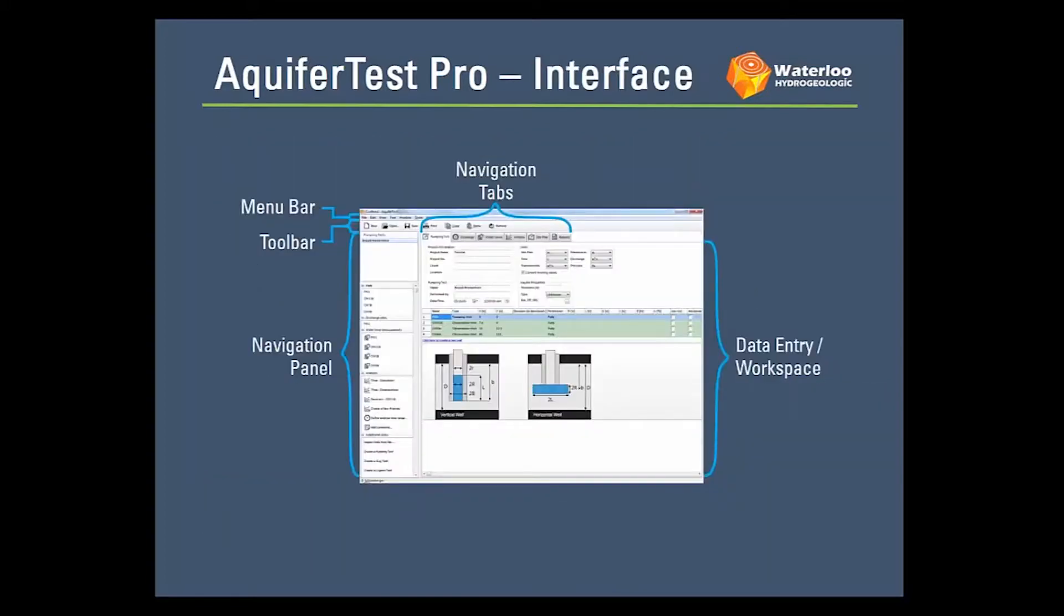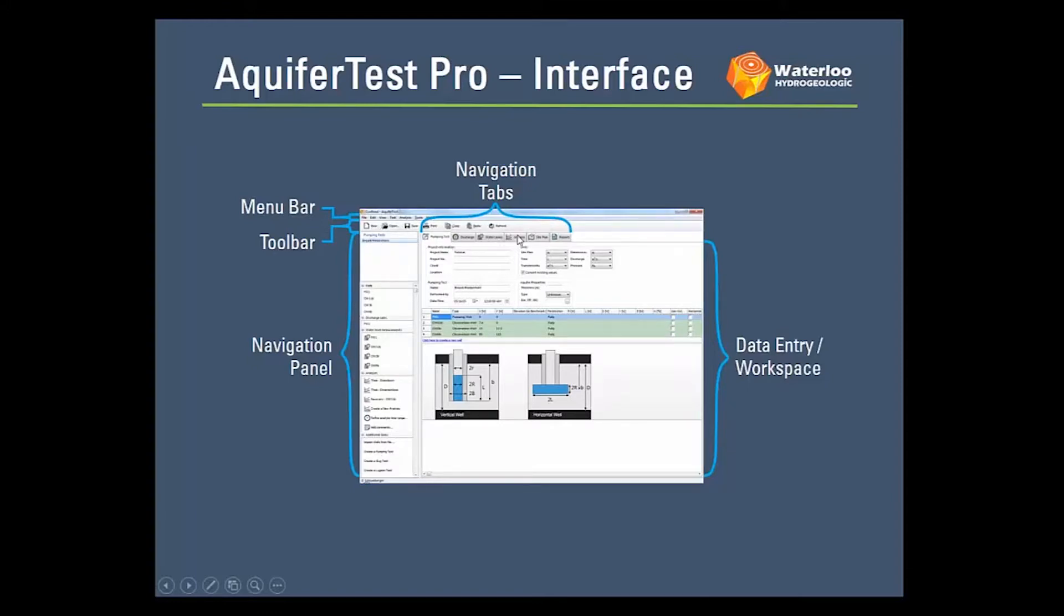The interface, as you're probably aware, hasn't changed too much in the new version so you still have the menu bar, a toolbar with all your major functions, and then your workflows proceed from the navigation panel and the navigation tabs that work from left to right and top to bottom. And then all your data entry and workspace is in the main window.